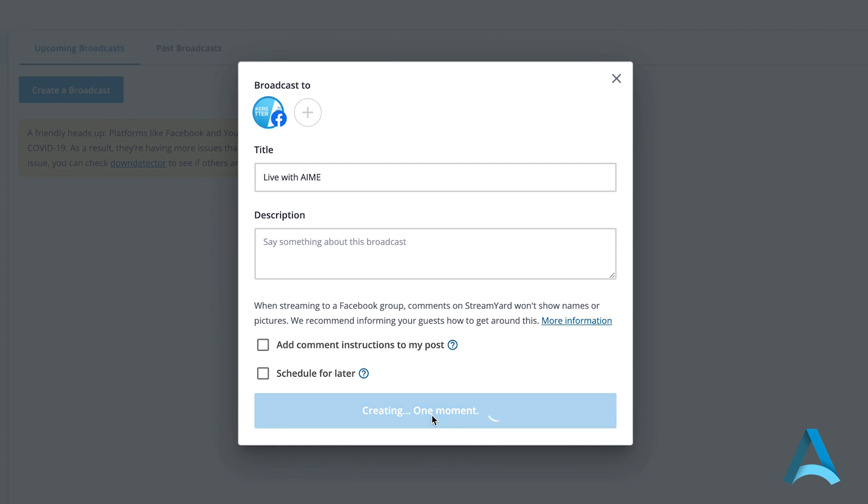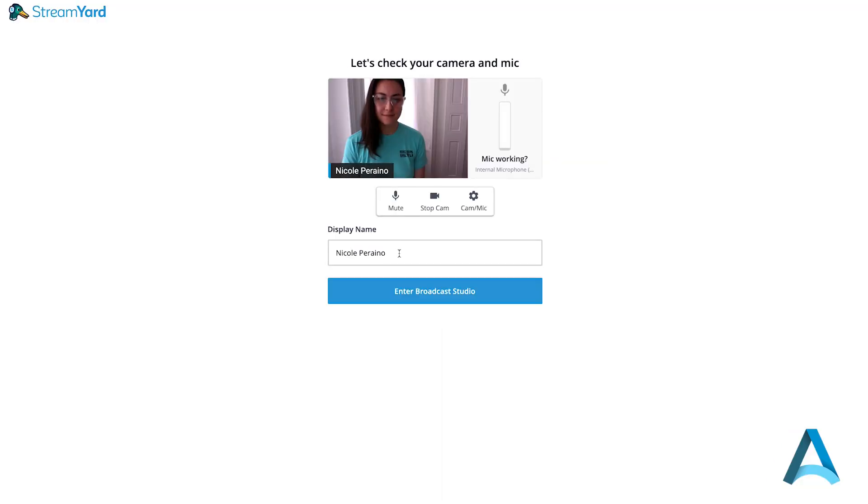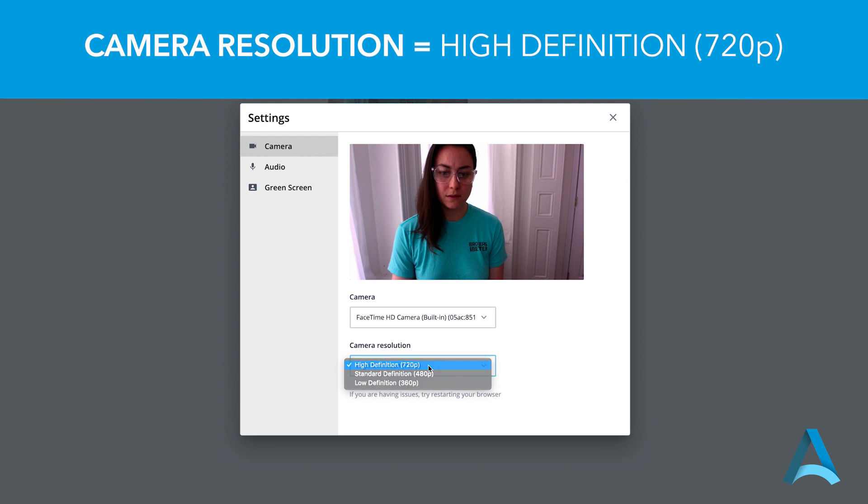Now you're entering the broadcast studio. Enter your display name and click on the Settings icon. Under Camera Resolution, click High Definition 720p.